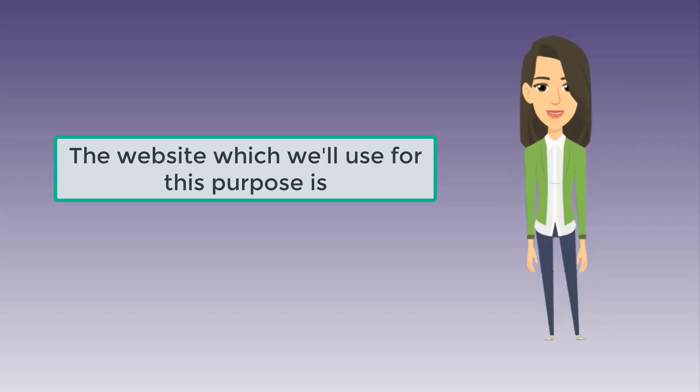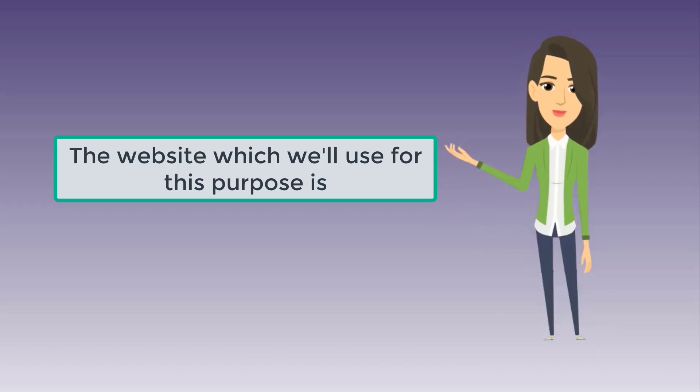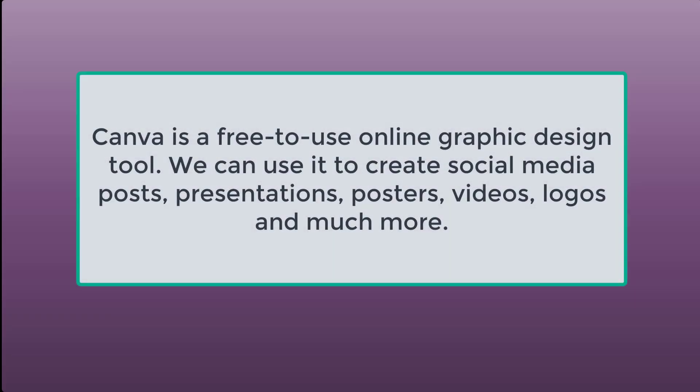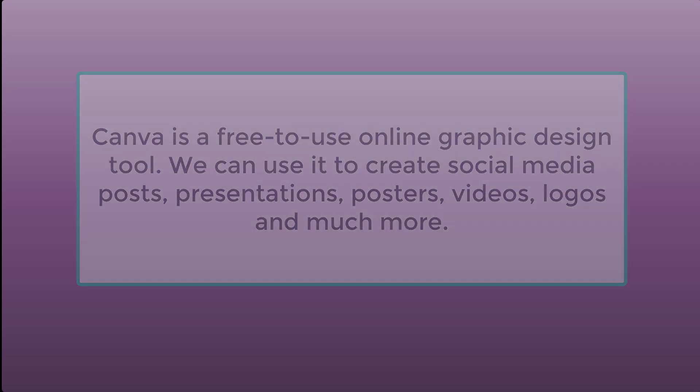The website which we'll use for this purpose is Canva. Canva is a free to use online graphic design tool. We can use it to create social media posts, presentations, posters, videos, logos and much more.